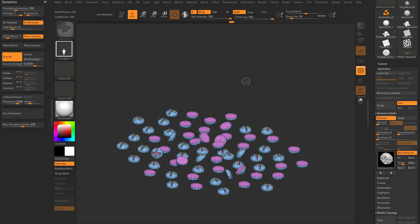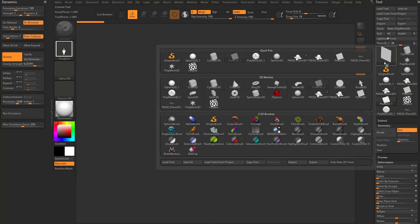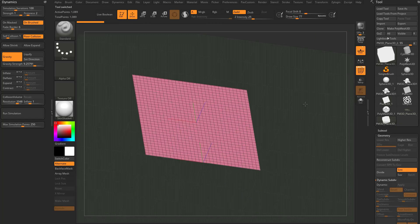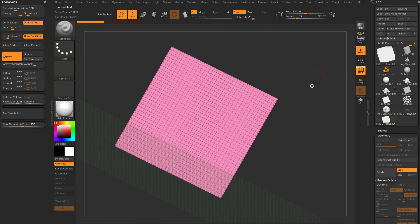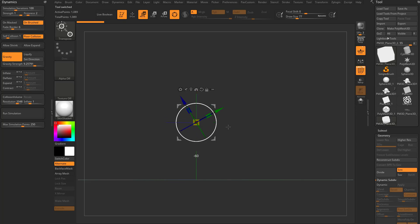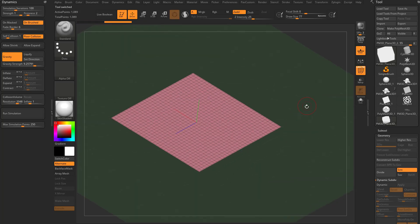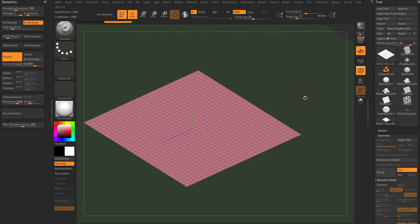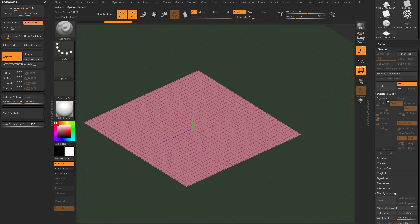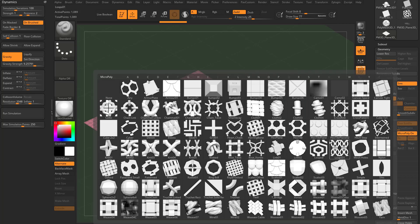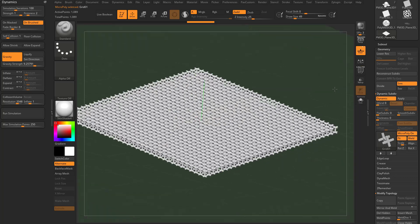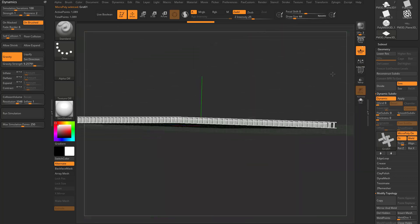Let's go out of edit mode with Control N, grab a Plane 3D, drag it on the canvas, go into edit mode, make Polymesh 3D. Let's rotate this around — we're going to make a ceiling or floor. Turn off floor collision, keep gravity on. Go to geometry, turn on dynamic, turn down smooth, turn micropoly on, and choose the grid option — you'll see it gives us a lattice work.